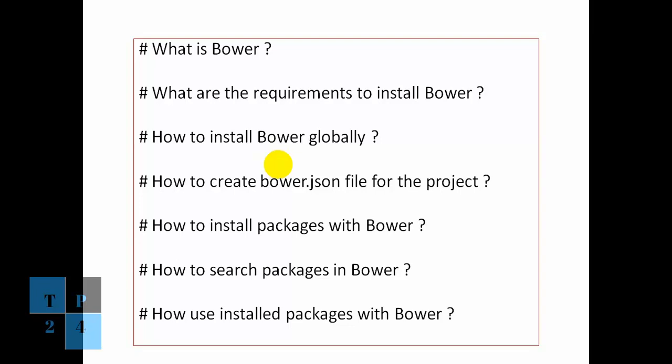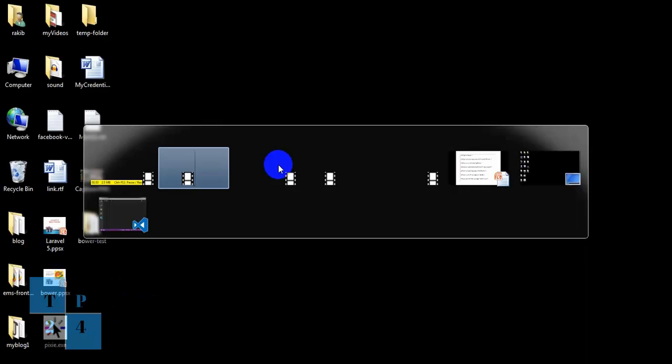So the next question comes, what are the requirements to install Bower? To install Bower, we need the node installed into our machine and NPM which comes along with this node and the git.